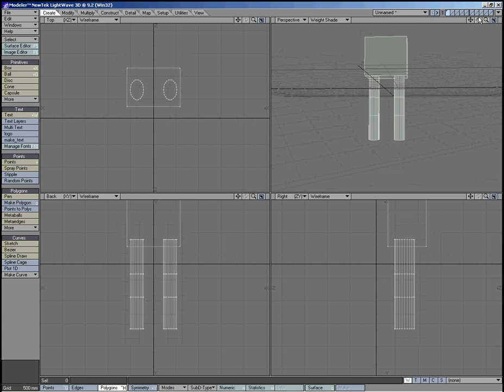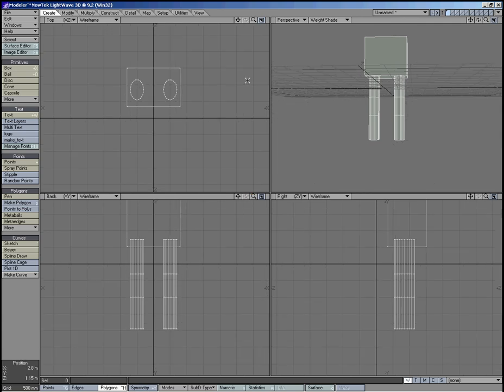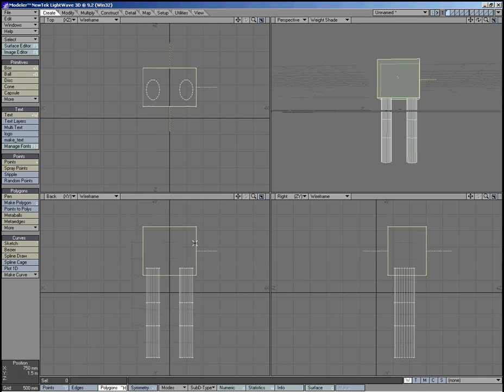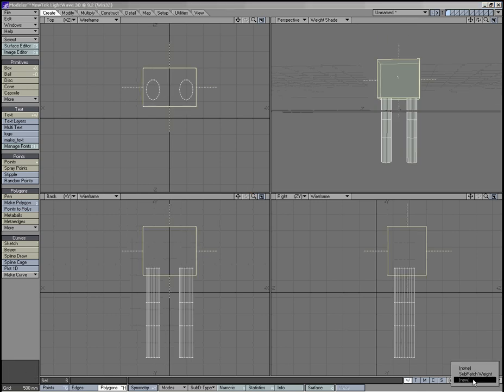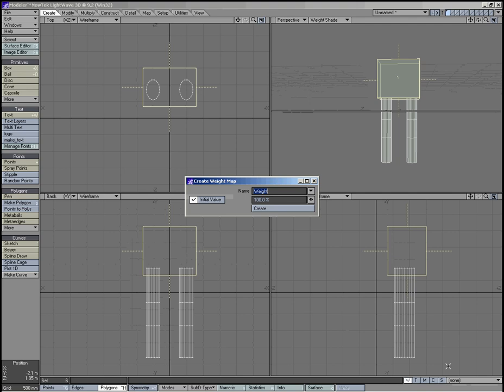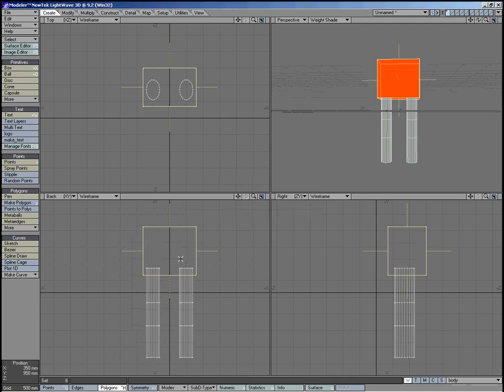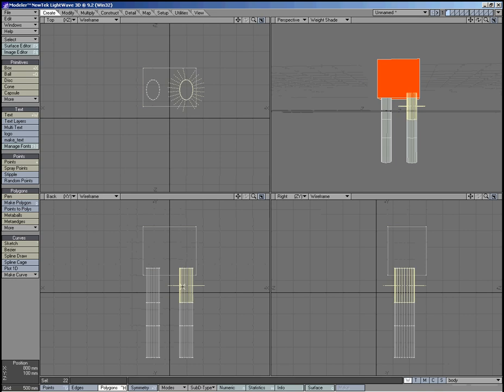And then we gotta do the weight maps. So, I'm just gonna select this. Gonna make a new weight map for the body. Create. It's at 100% strength. And, we'll do right leg.